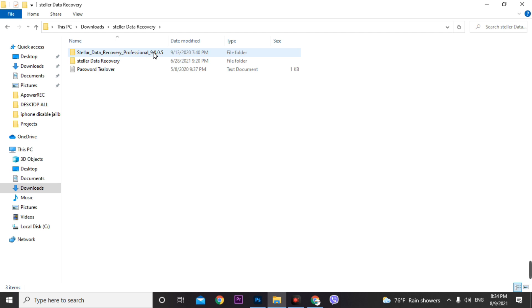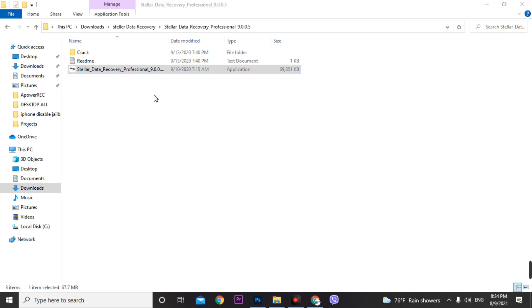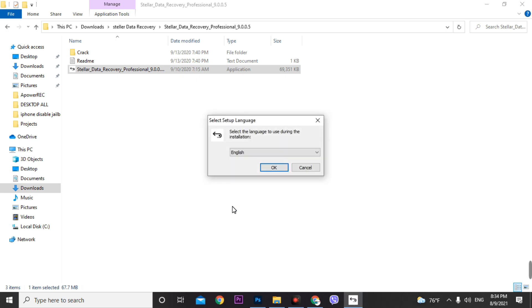You will find our folder inside — 'Data Recovery Professional.' Just click on it, find the setup file, run it, and go through the simple installation by clicking Next.